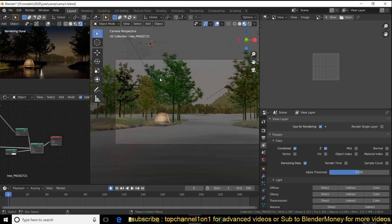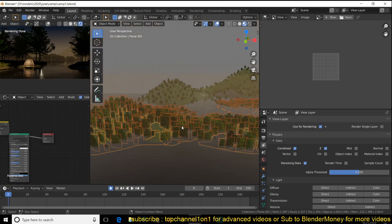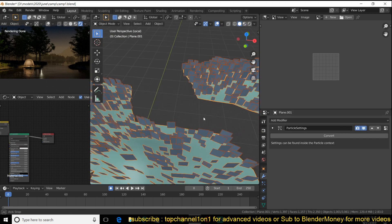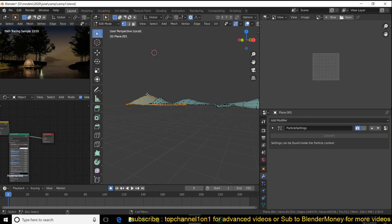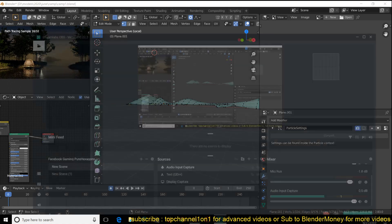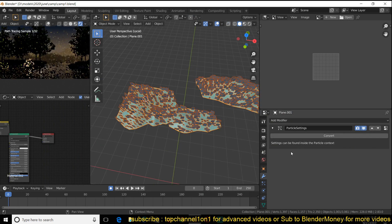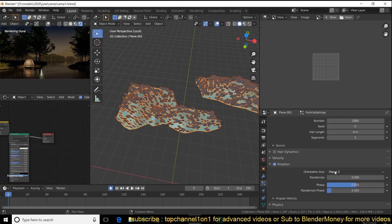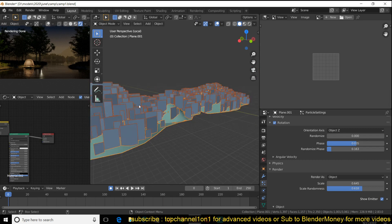The ground surface where the trees are planted is very simple. I just grabbed a few points with proportional editing turned on and dragged them up to get some terrain. Then I use the particle system — the rotation is set to Z Object, I randomize it a bit, and also randomize the scale a bit to distribute them on the surface.